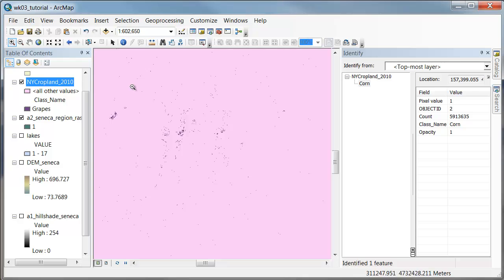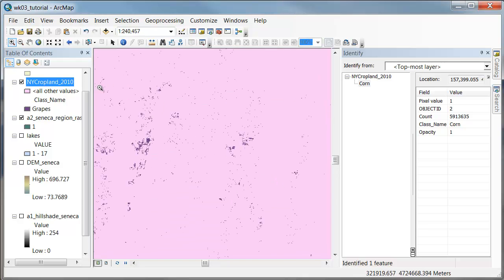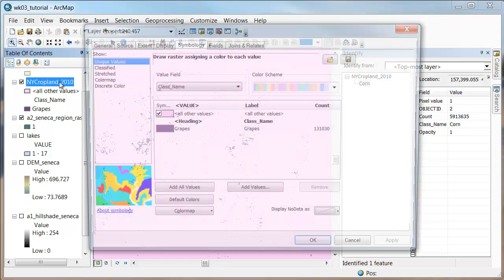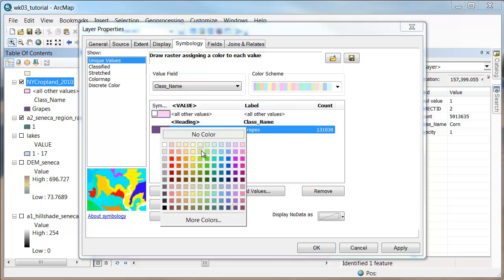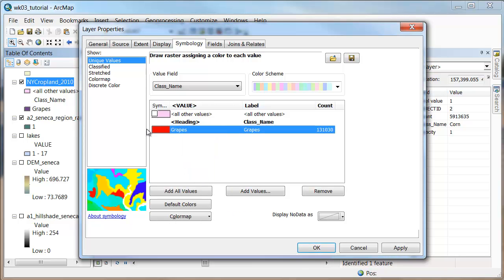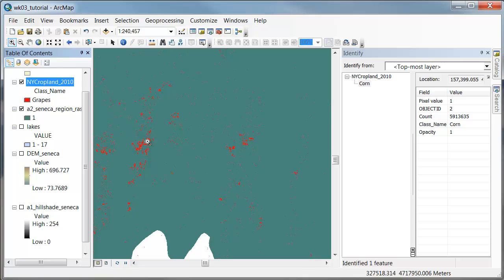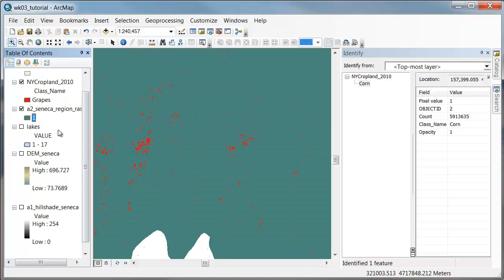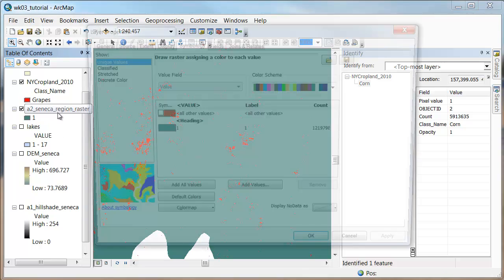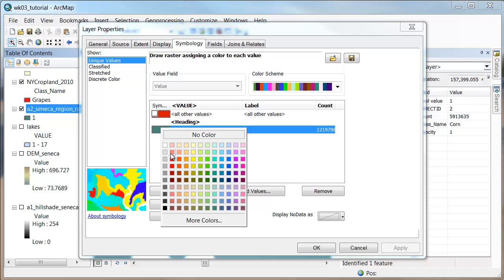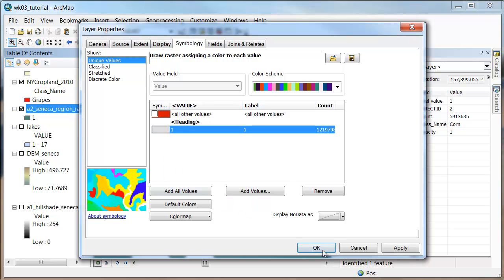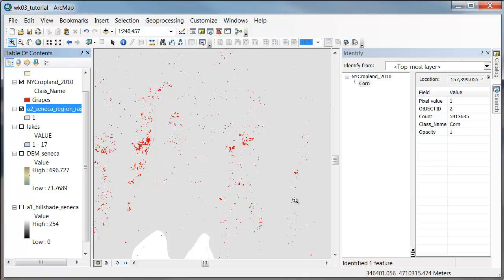And if we zoom in to our study area, we'll see that here are some of our vineyards. We can even go back in here, turn that off, and make this something maybe a little bit more bright like a saturated red. And then here are the vineyards. If you're having a problem with it, it might help to turn this to like a gray or something.